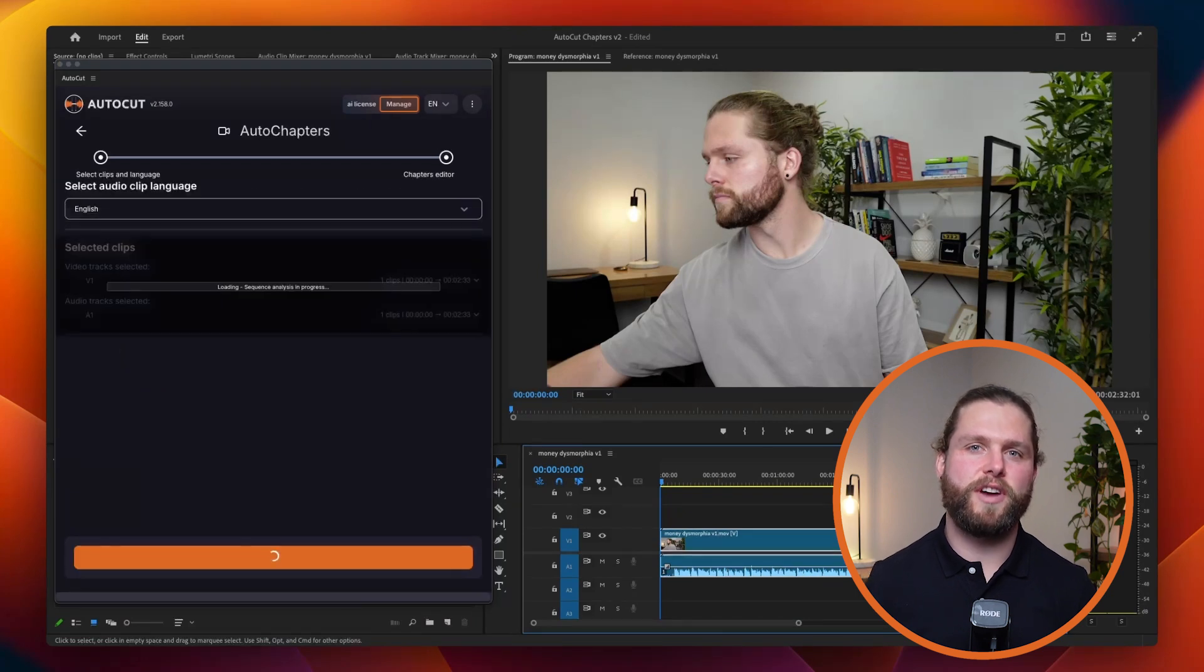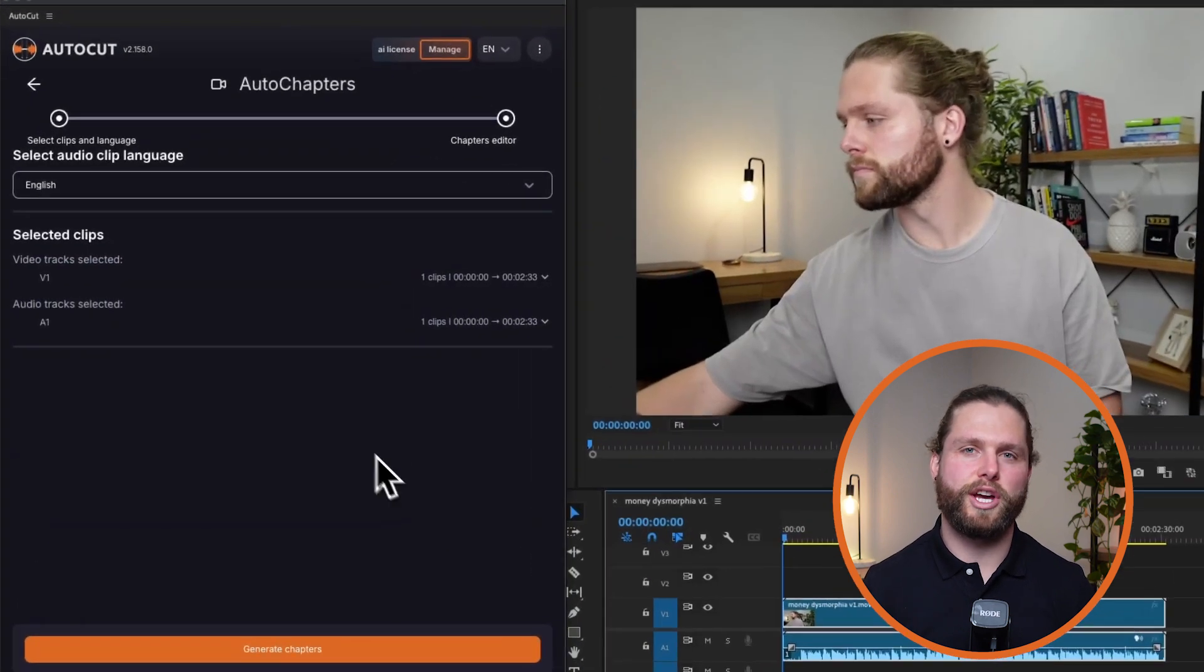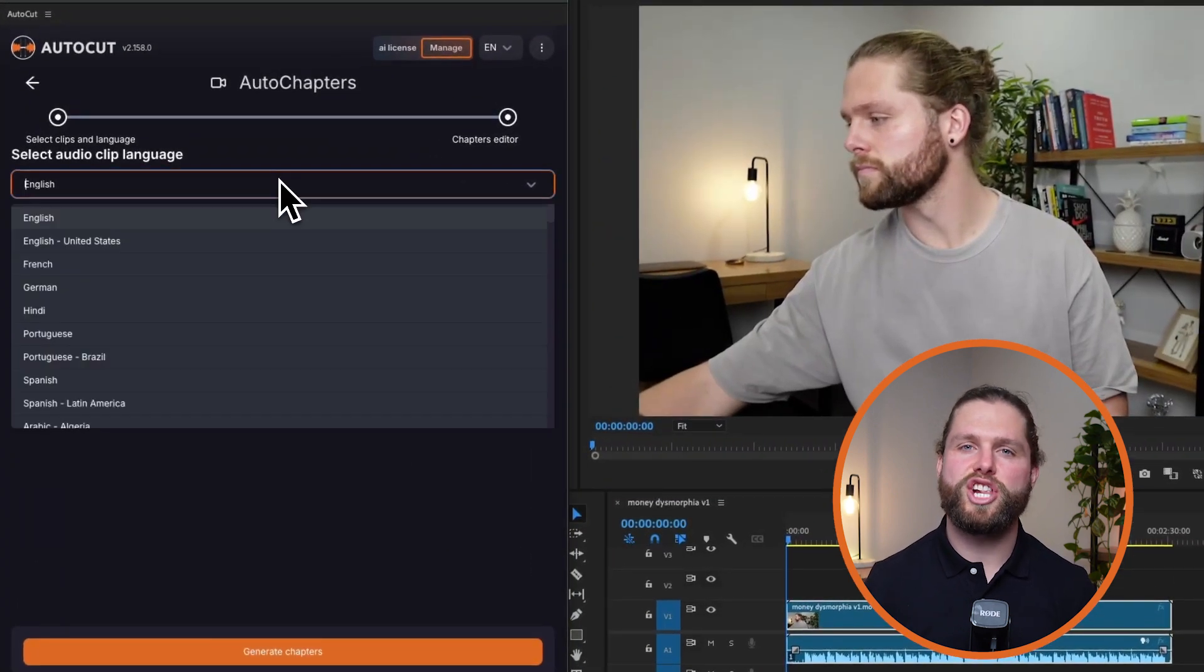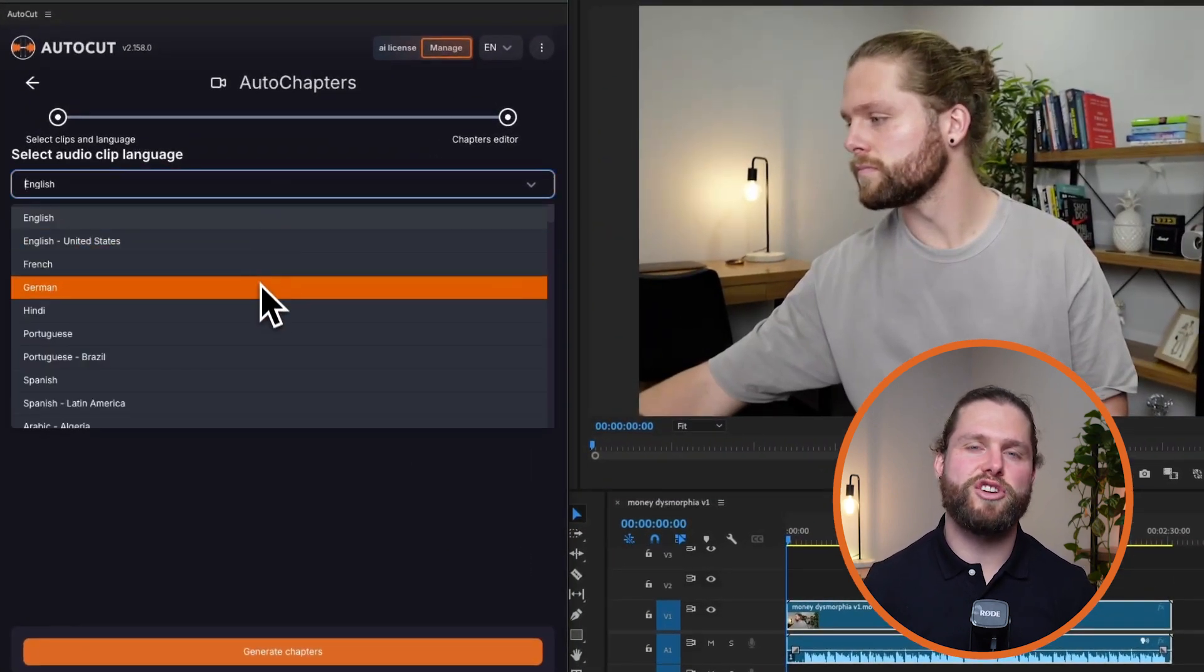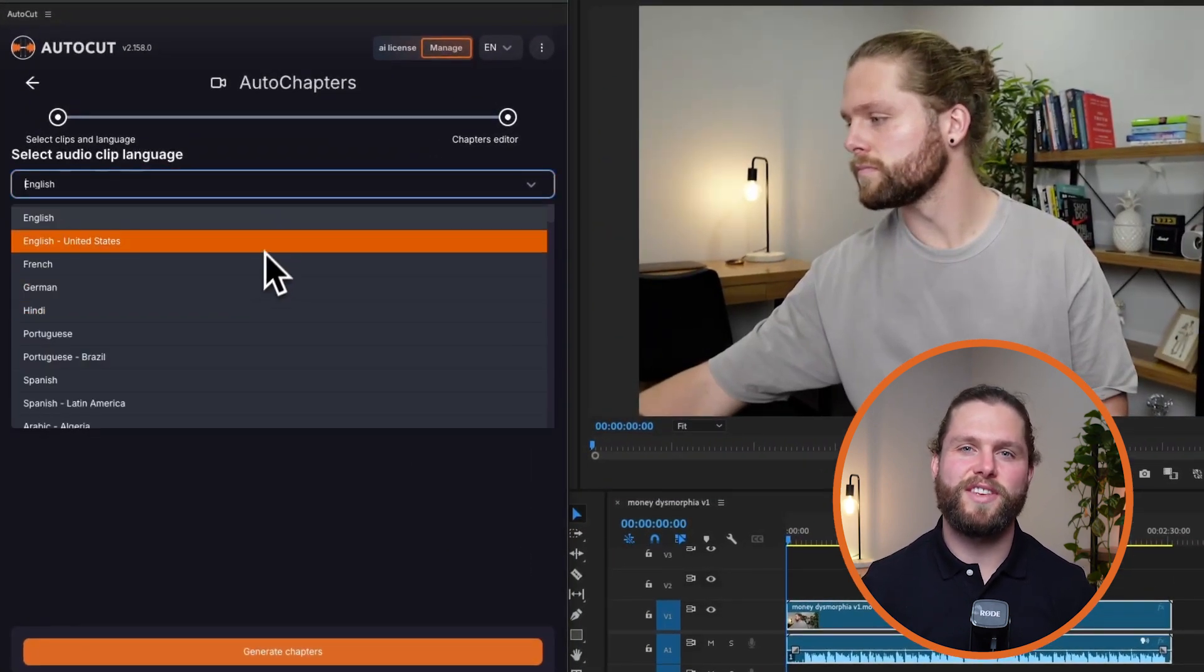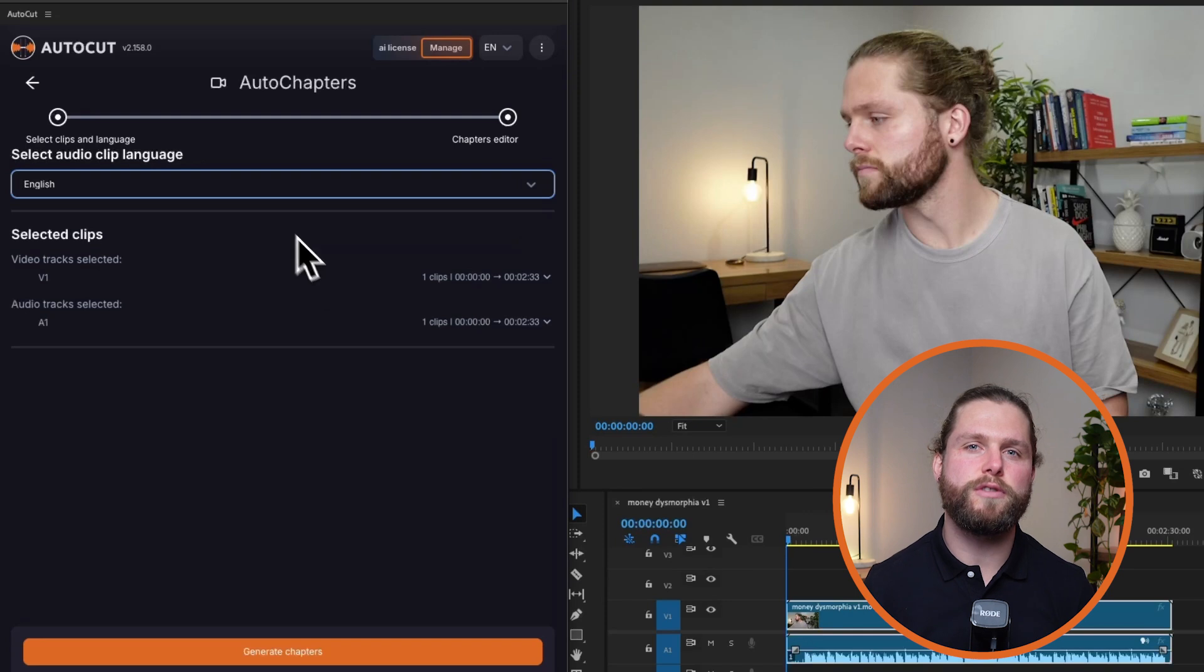First, specify the language of your audio. AutoChapter relies on accurate transcription, so this step is crucial for precise chapter creation.